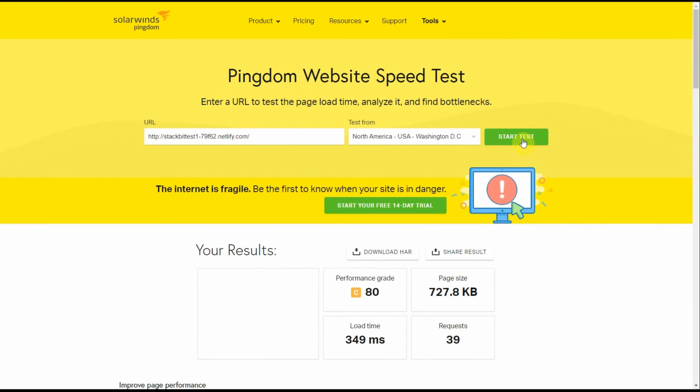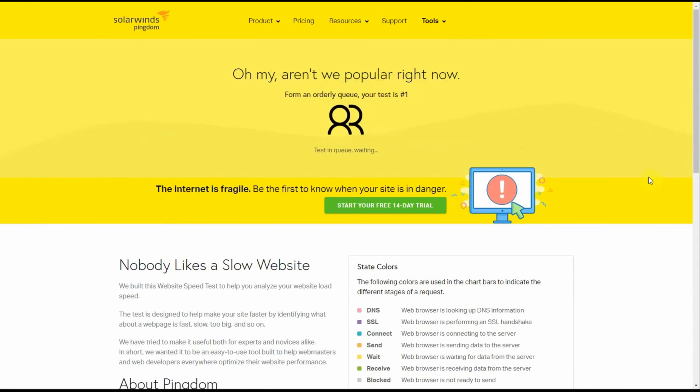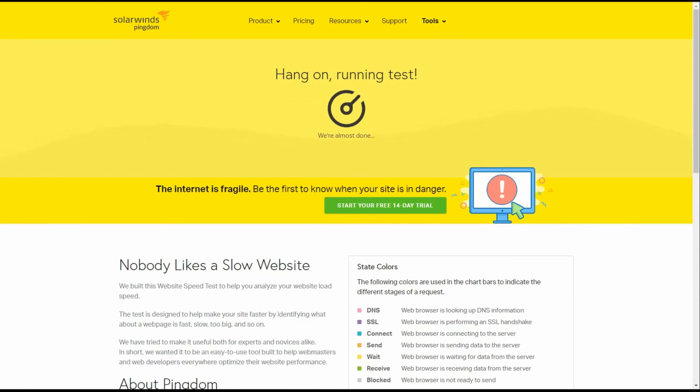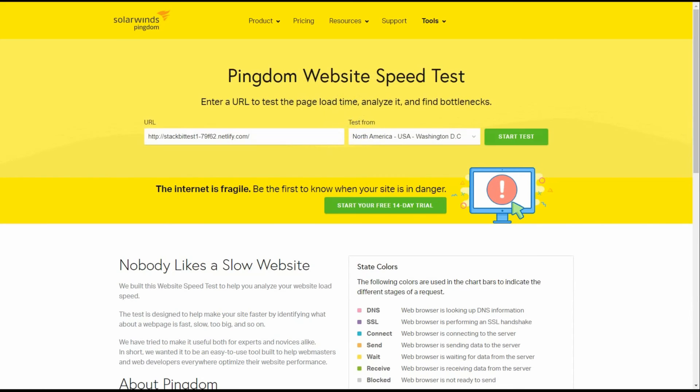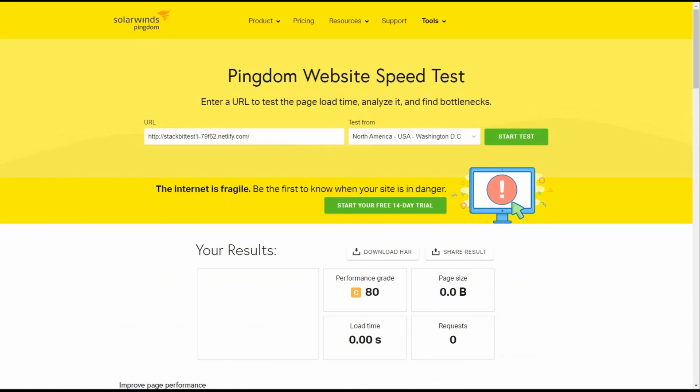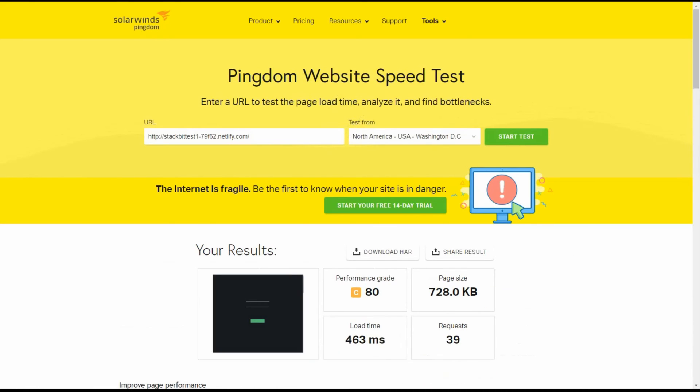Start the test and see if there's any change. They should be similar, but not exact. Okay, it's still running. There we go. Load time 463 milliseconds. Just a little slower, but still very fast load time.